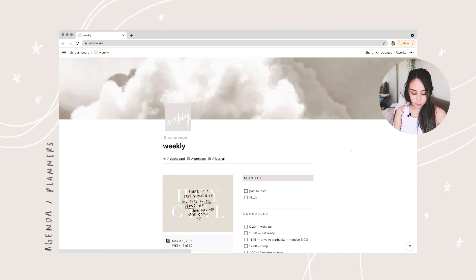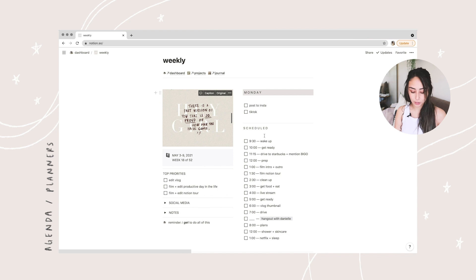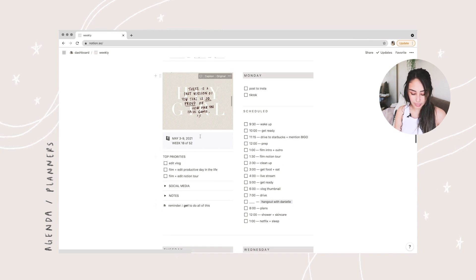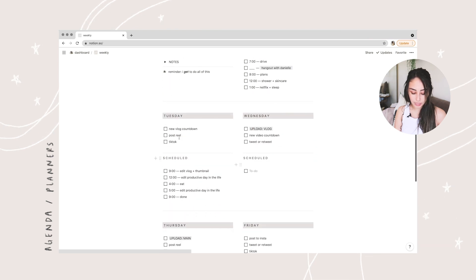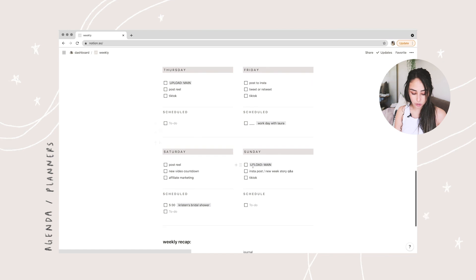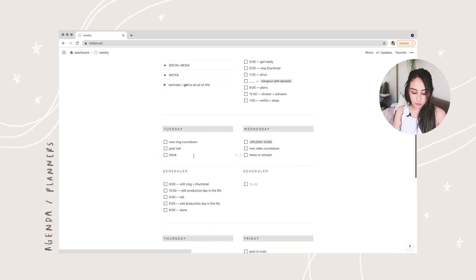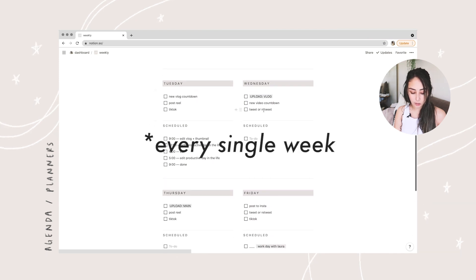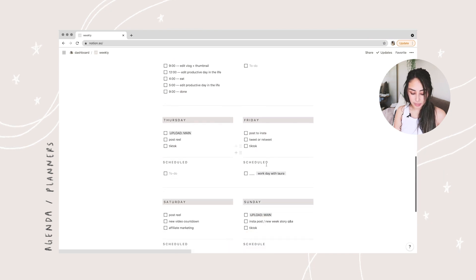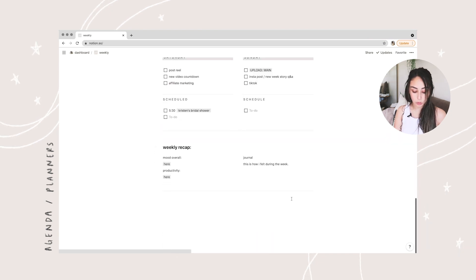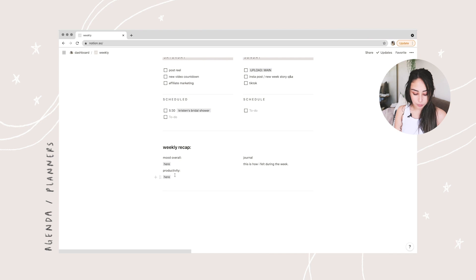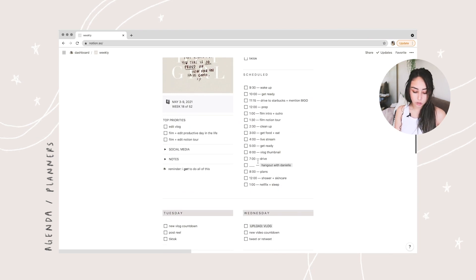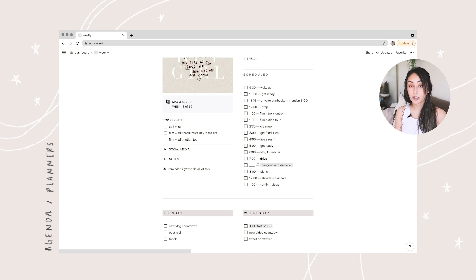Back to the dashboard — we have the weekly agenda. I've already filled it out for this week. This section is for my goals and top priorities for the week, and this section is for what I'm going to do every single day. On the template I made, I already have recurring daily tasks pre-filled so I don't have to schedule those. Down in the scheduled section I can write my to-do list for the whole entire day. At the bottom there's a weekly recap where I can put my mood, productivity, and a quick journal entry so I can look back later.